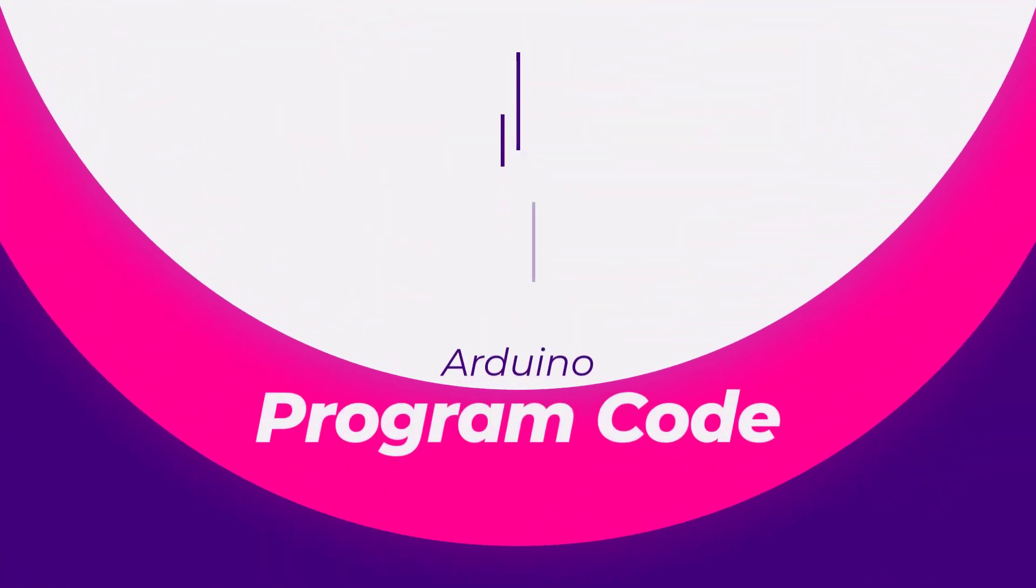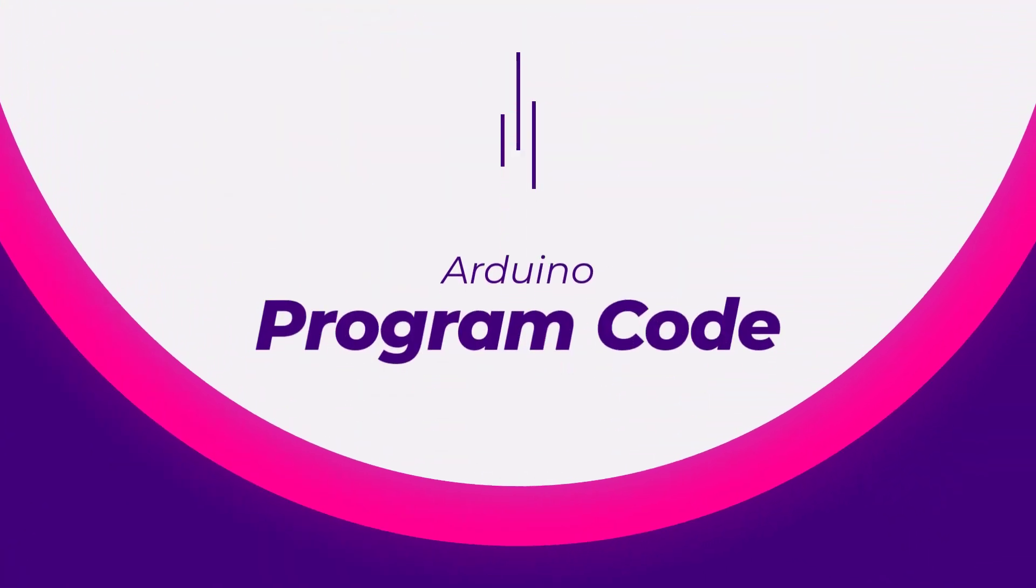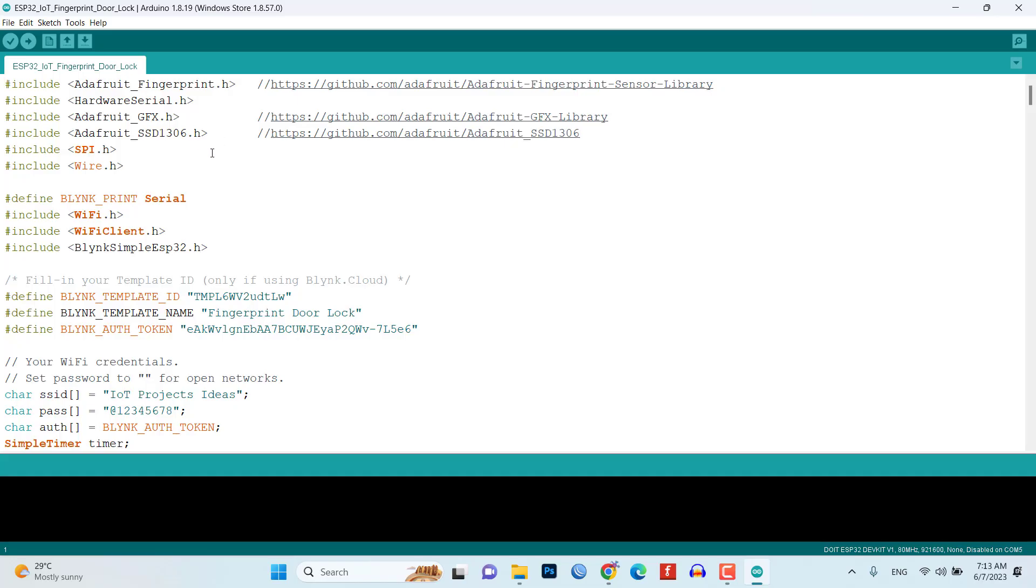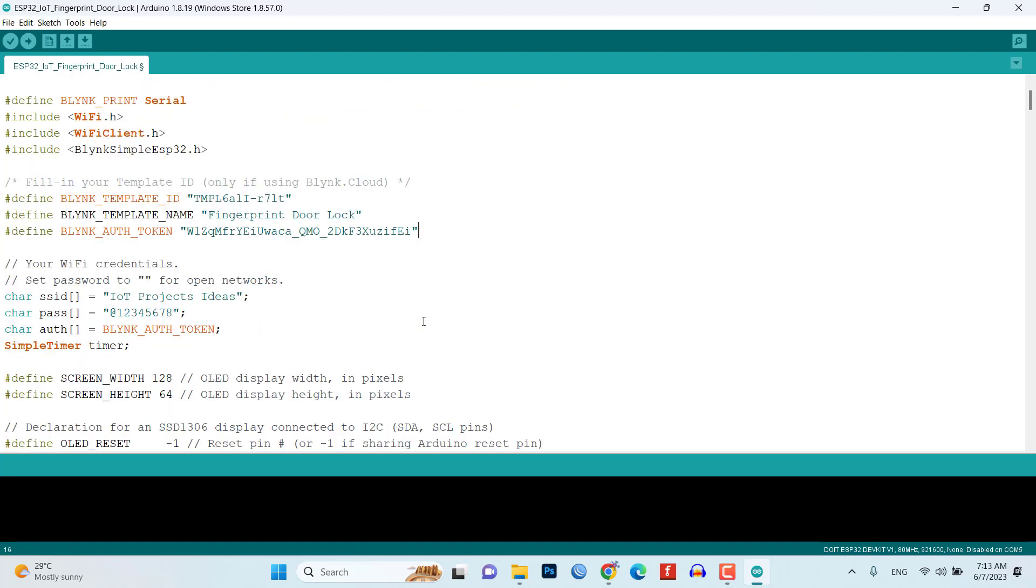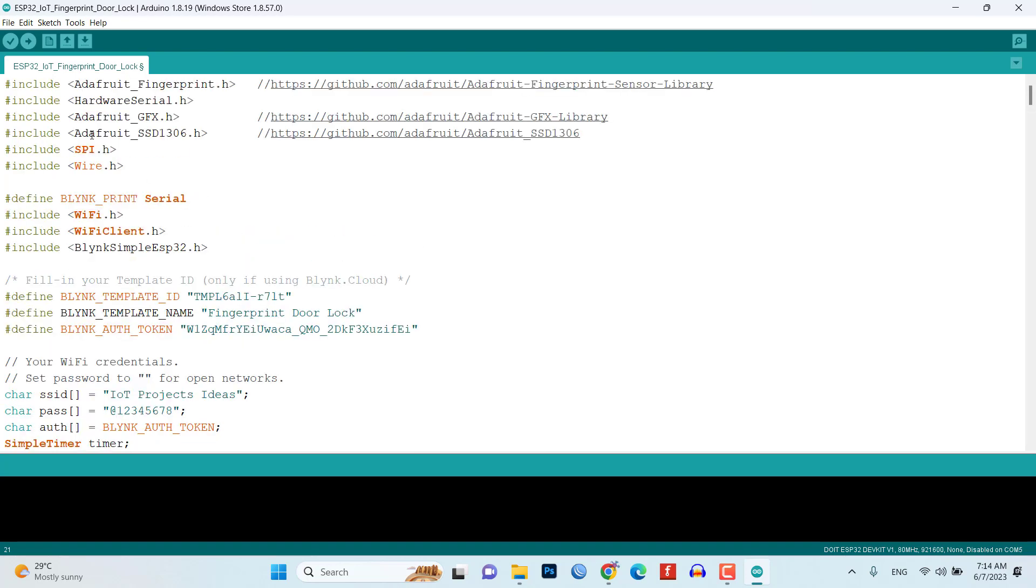Now let's take a look at the program code. Open the Arduino IDE or your preferred IDE and paste the authentication token in the code. Don't forget to replace the placeholders with your Wi-Fi credentials. Make sure to install all the required libraries as well.